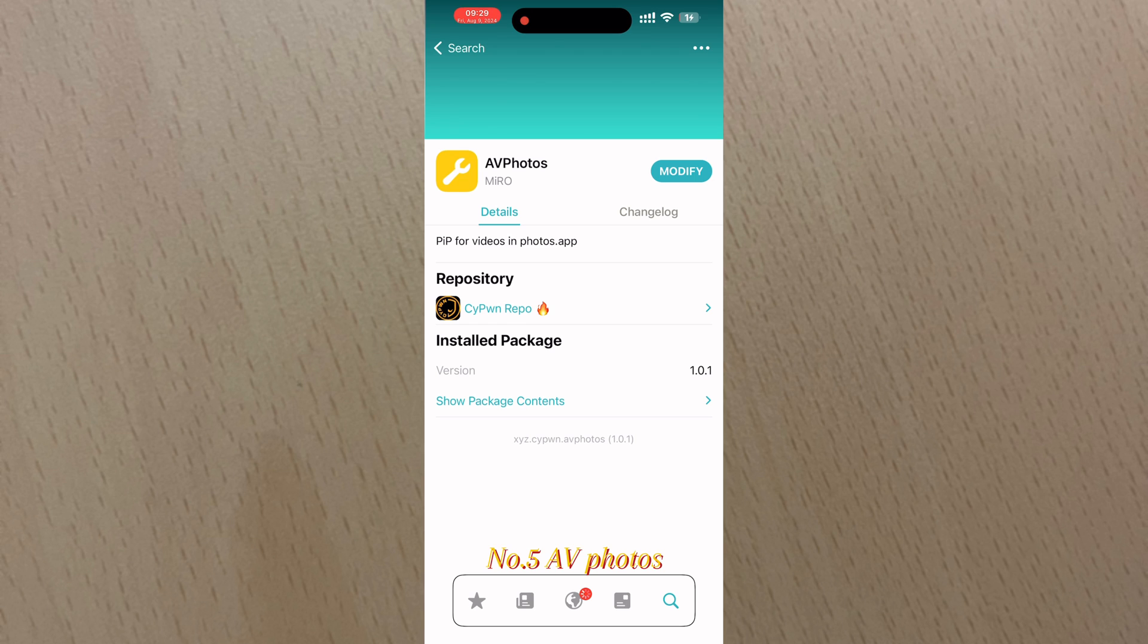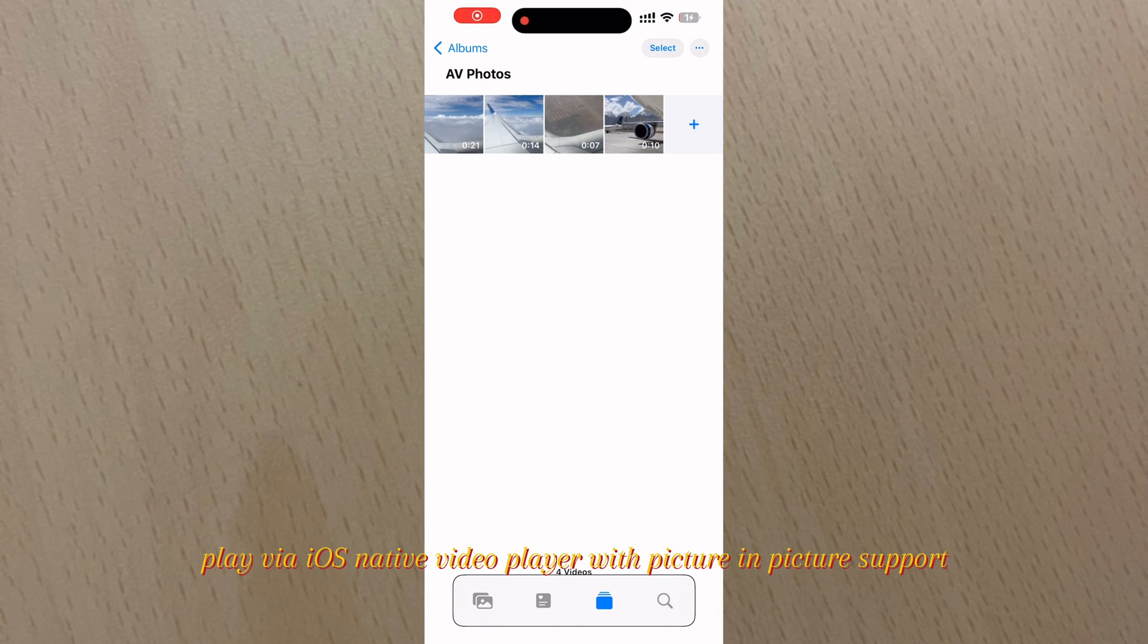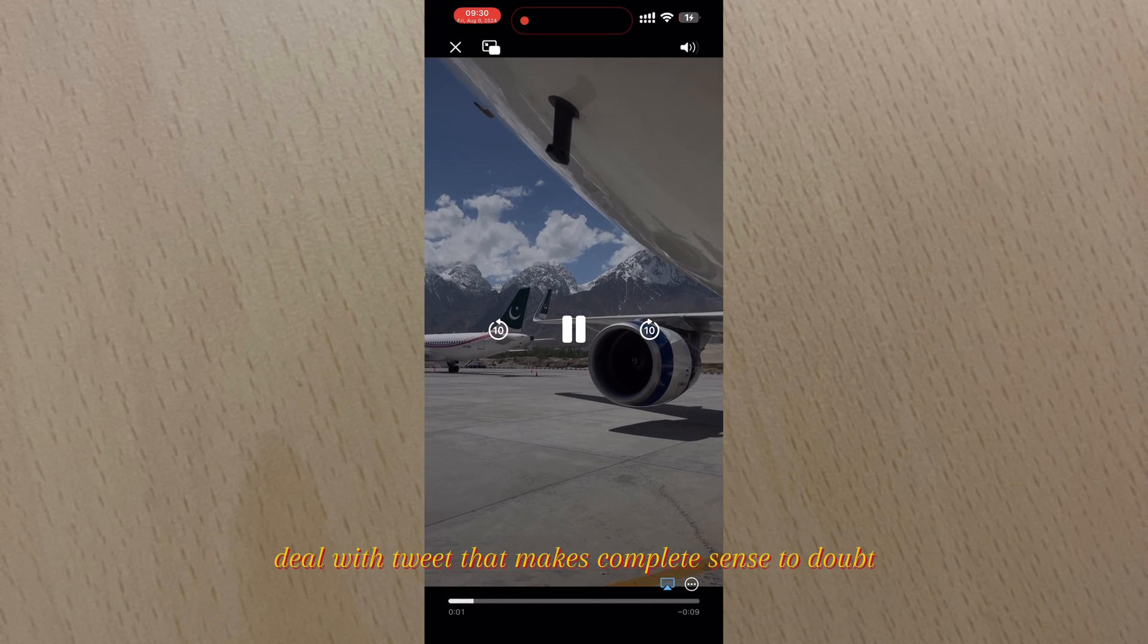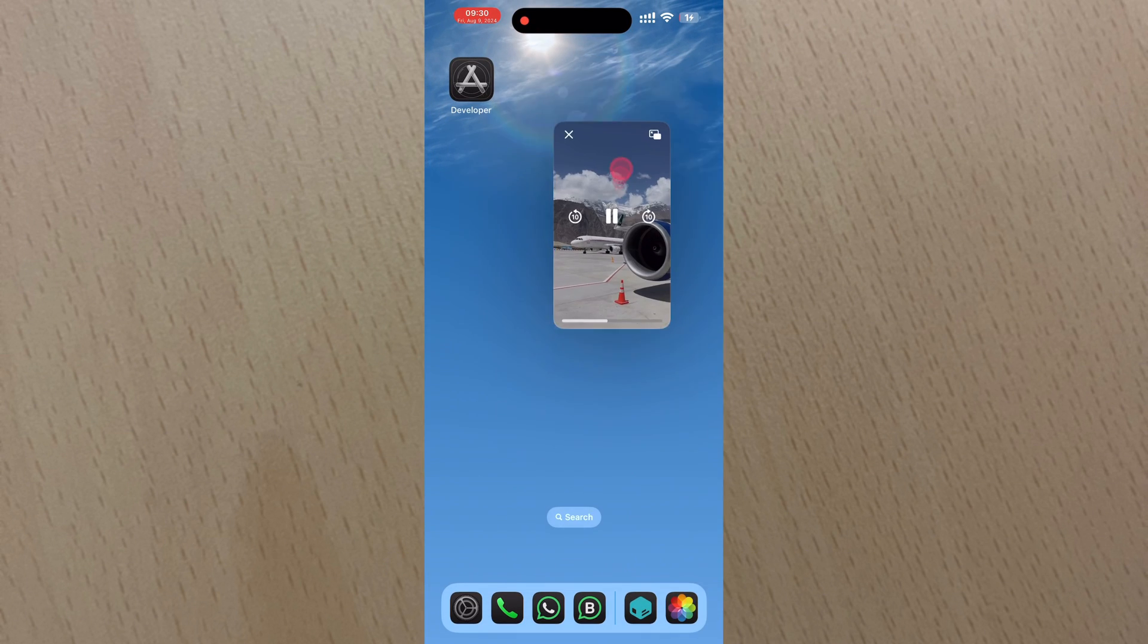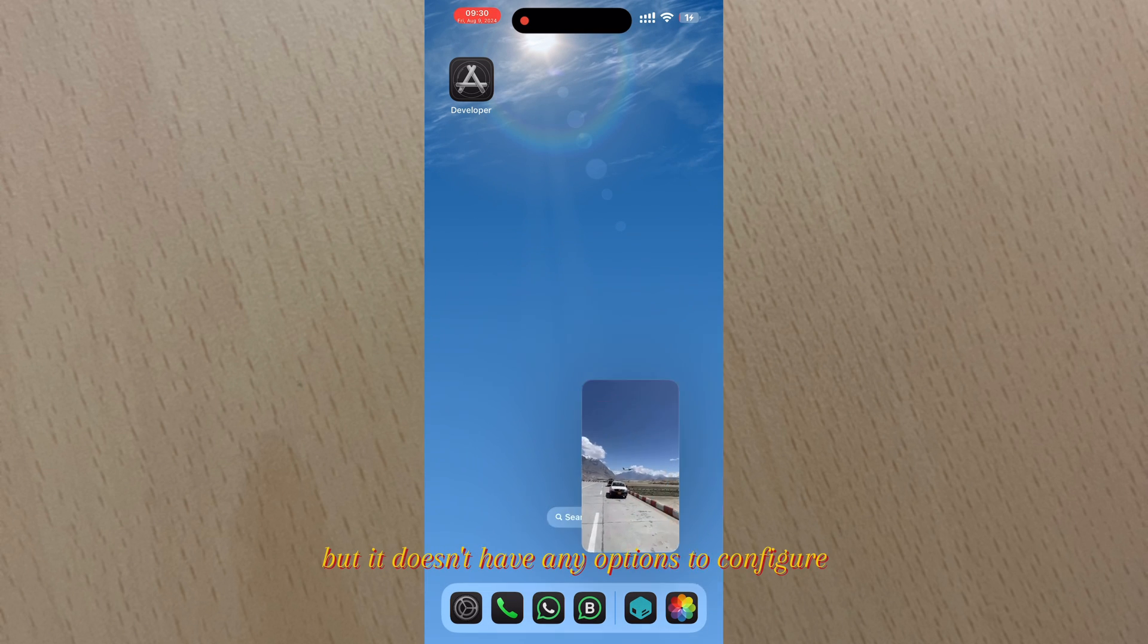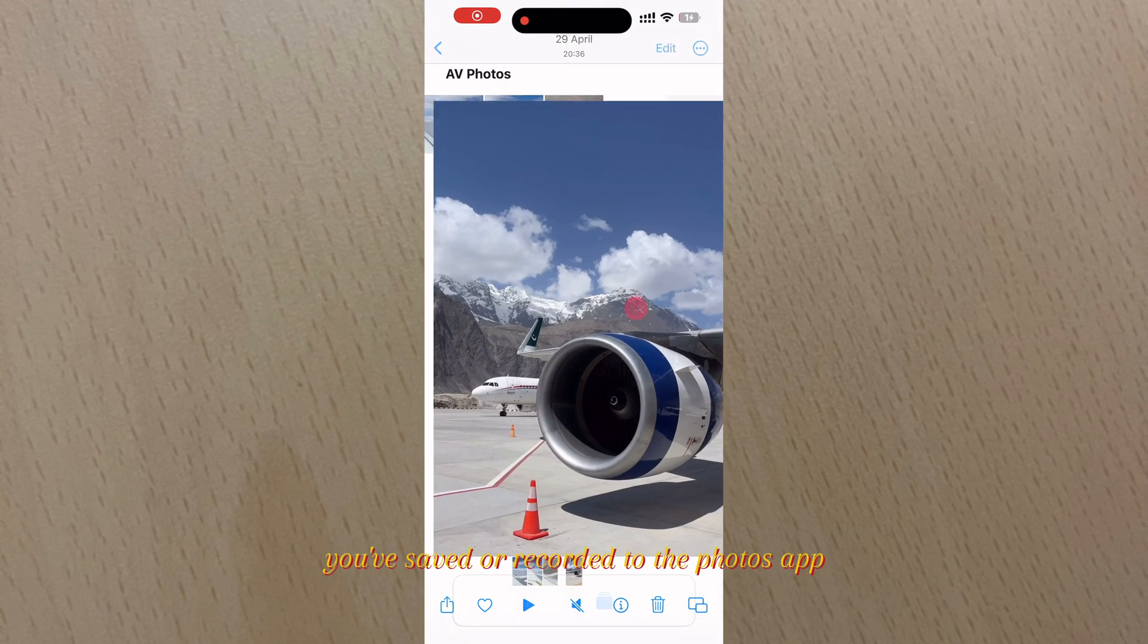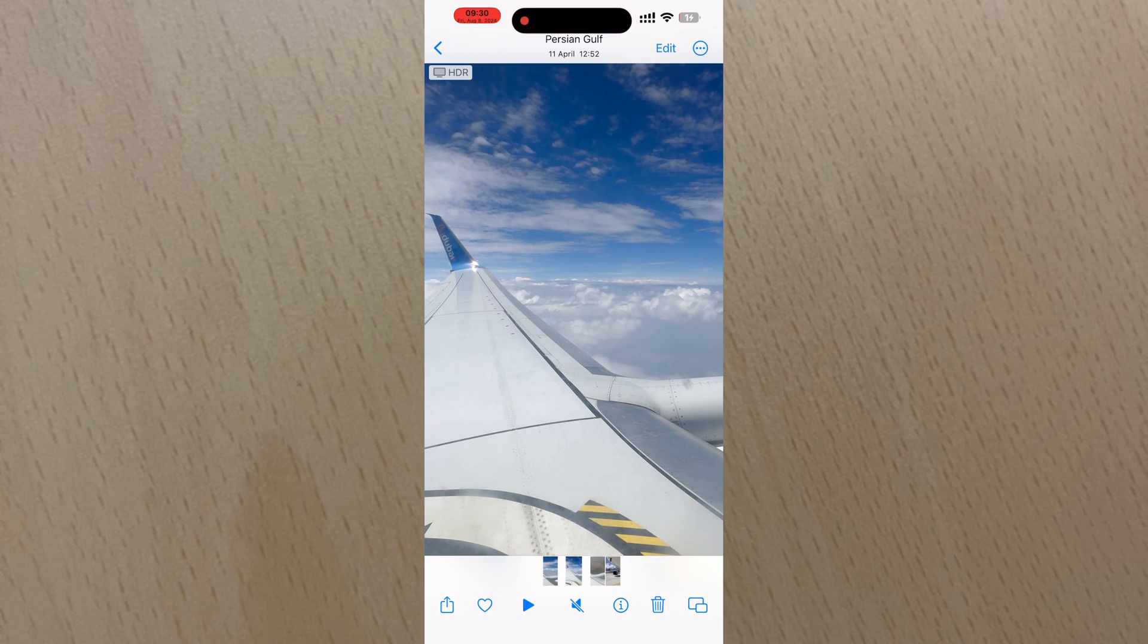Number five: AV Photos. AV Photos makes videos saved to the Photos app play via iOS native video player with picture-in-picture support. AV Photos is a simple and no-nonsense jailbreak tweak that makes complete sense to download. In fact, it's so simple that it doesn't have any options to configure. Because of the usefulness of picture-in-picture mode when viewing lengthier videos you've saved or recorded to the Photos app.